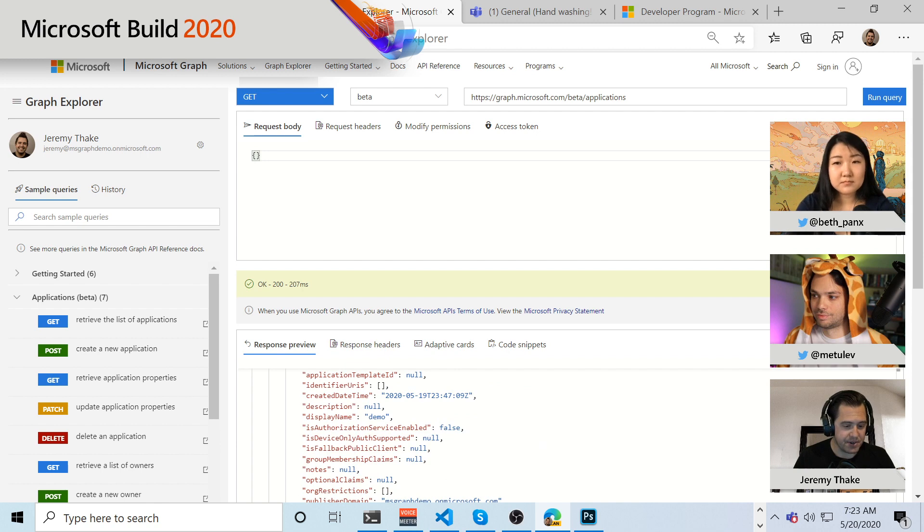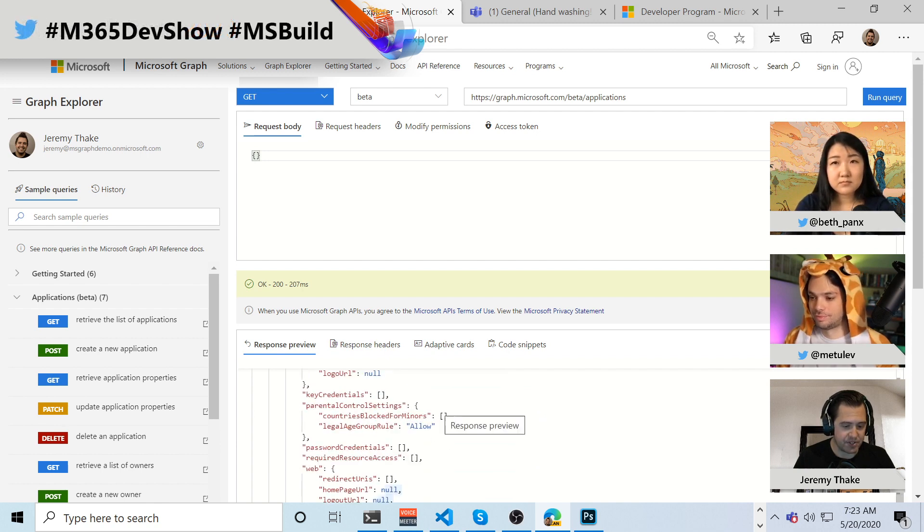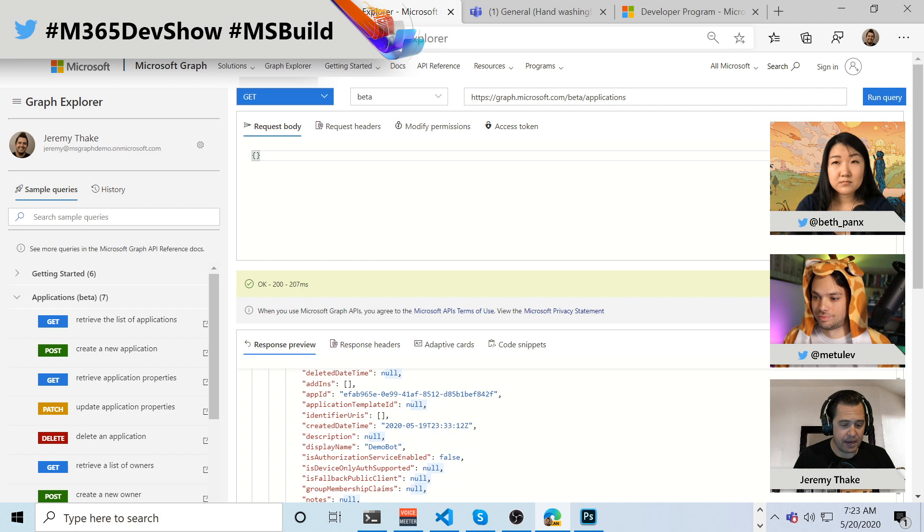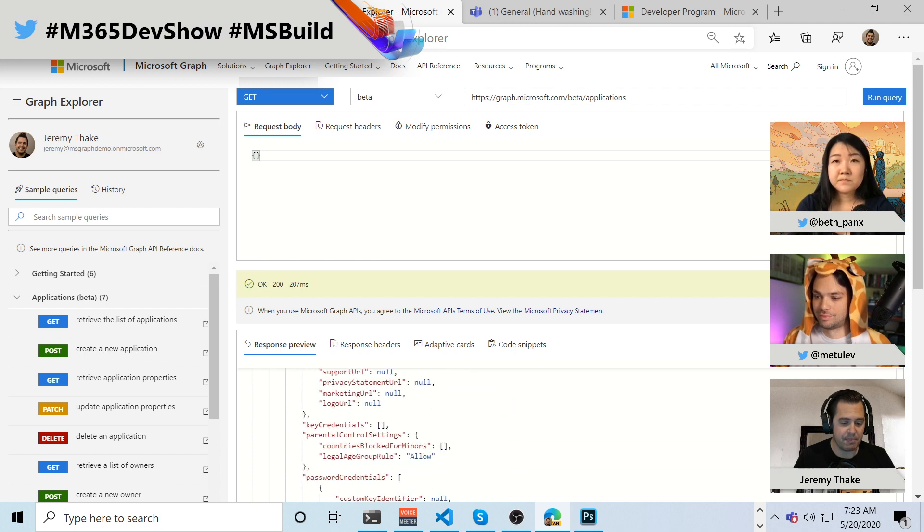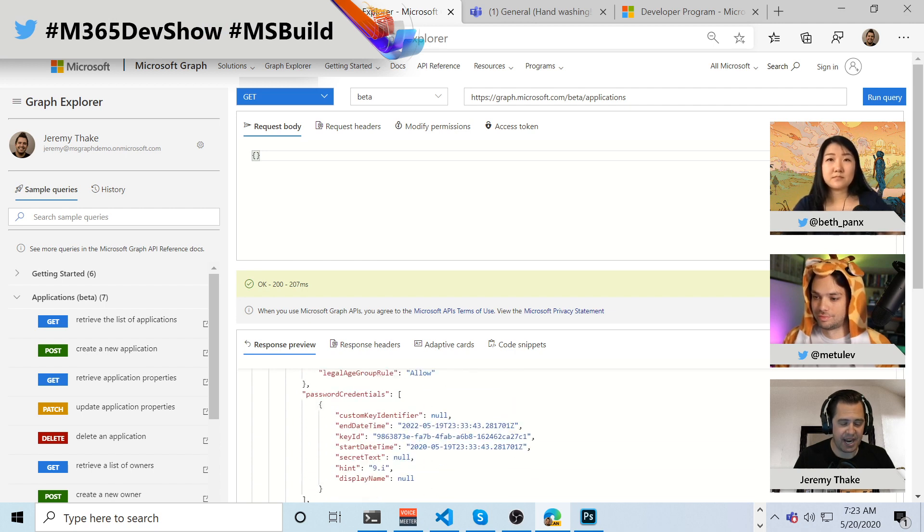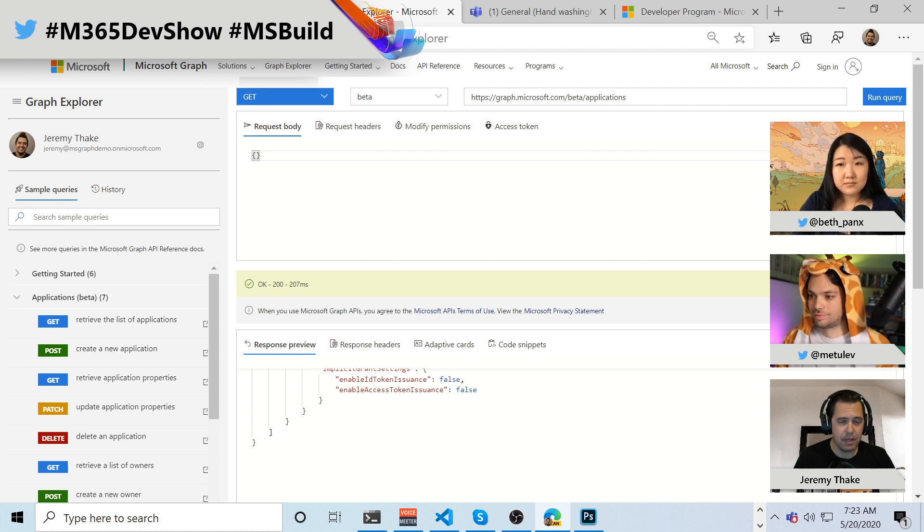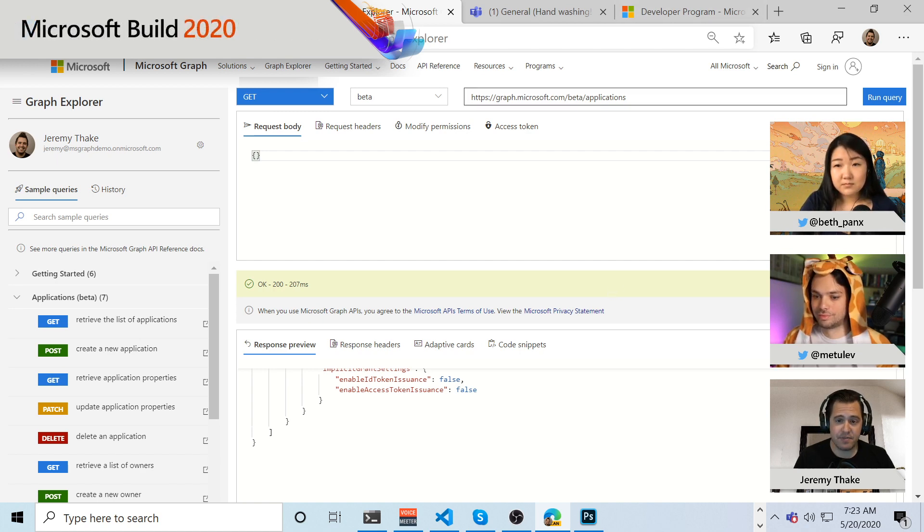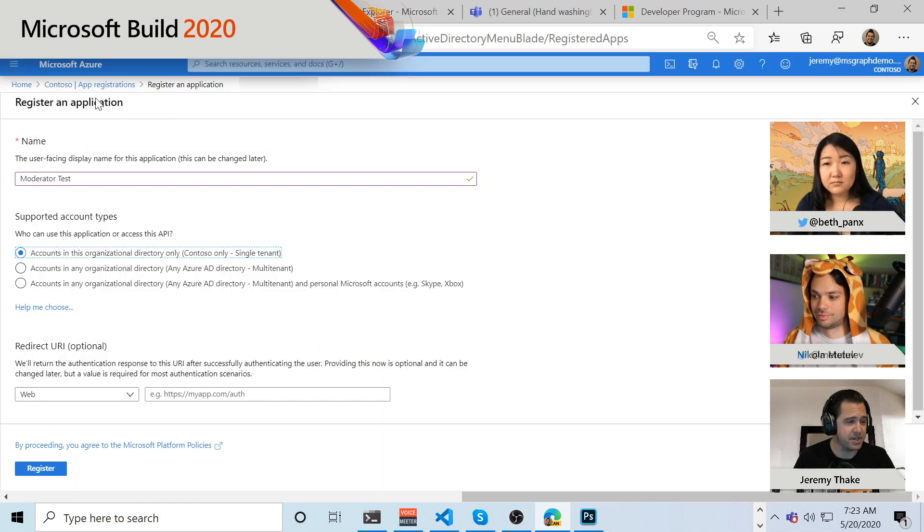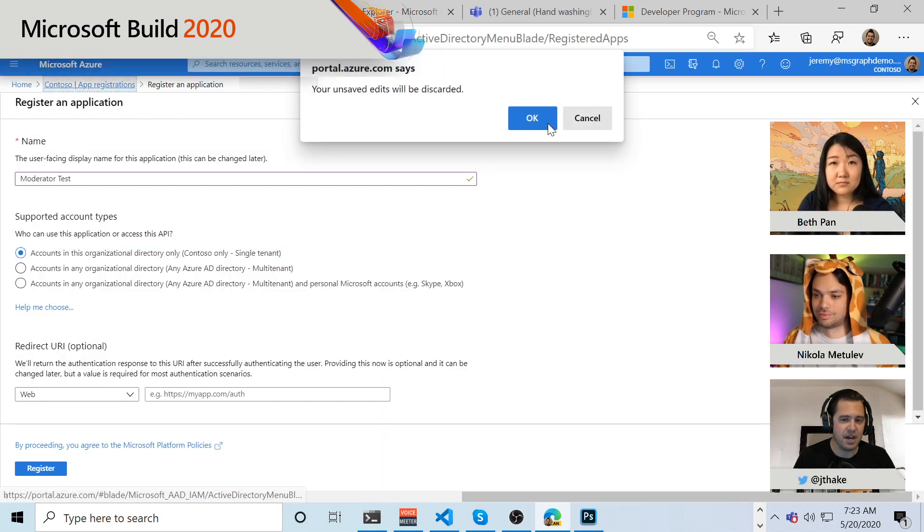And so, you know, the display name of that one is demo. And if I scroll down a little bit more, this one is the demo bot. They were the only two applications we actually have within the system right now. But where can we get to, you know, where those service principles are, which is those enterprise applications?